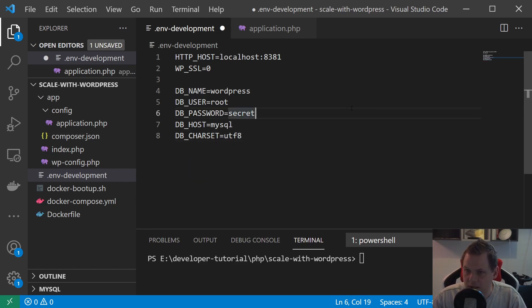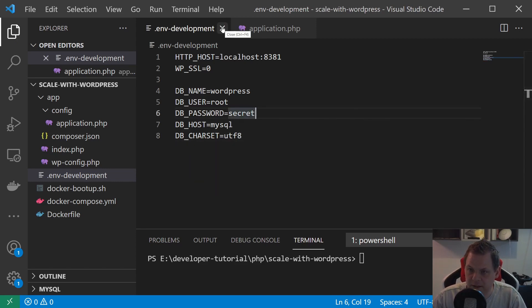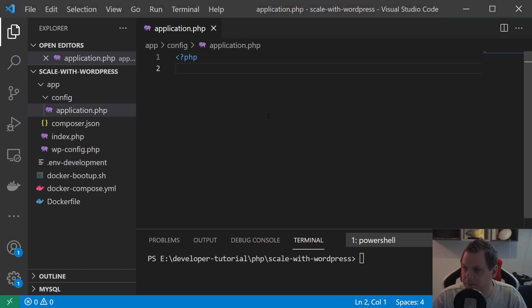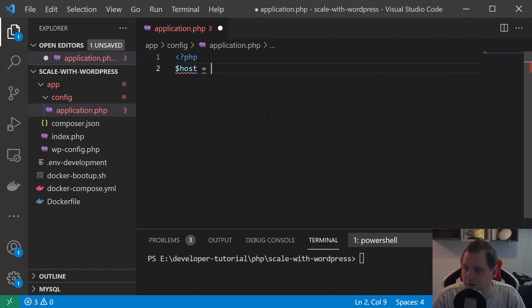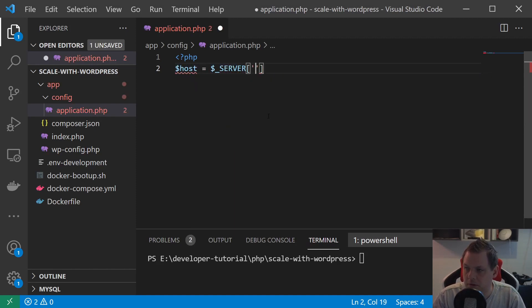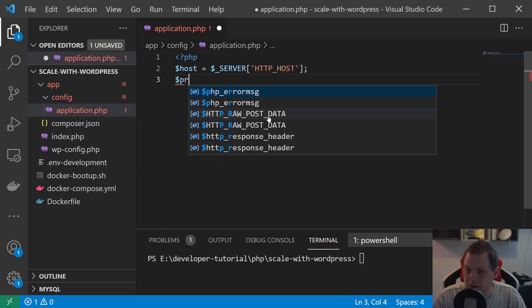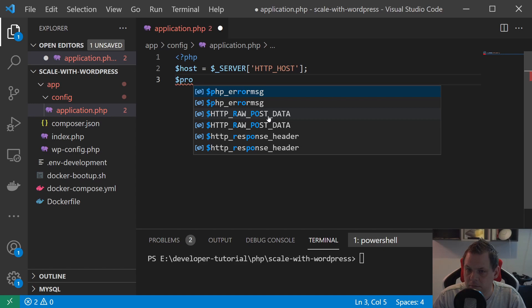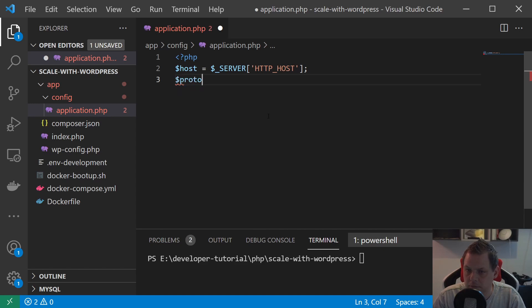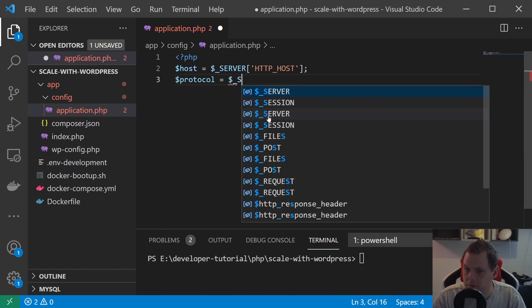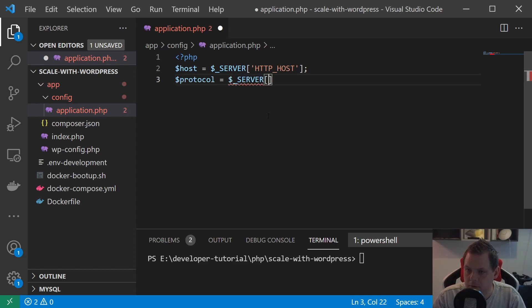Now we can continue inside the application. Let's build up here with the host. We say $host is equal to $_SERVER HTTP_HOST, and then we say $protocol is equal to $_SERVER protocol.